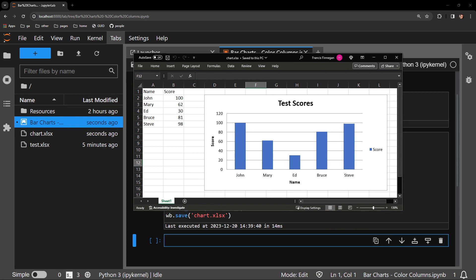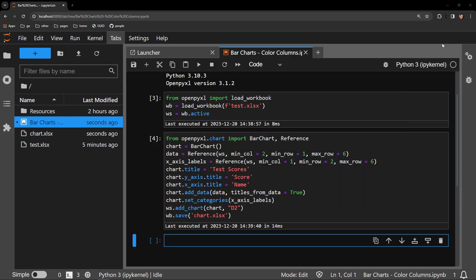If I want to change the color of the columns, all that's required is to add the following new line of code. It looks a little complicated, but it is very straightforward.